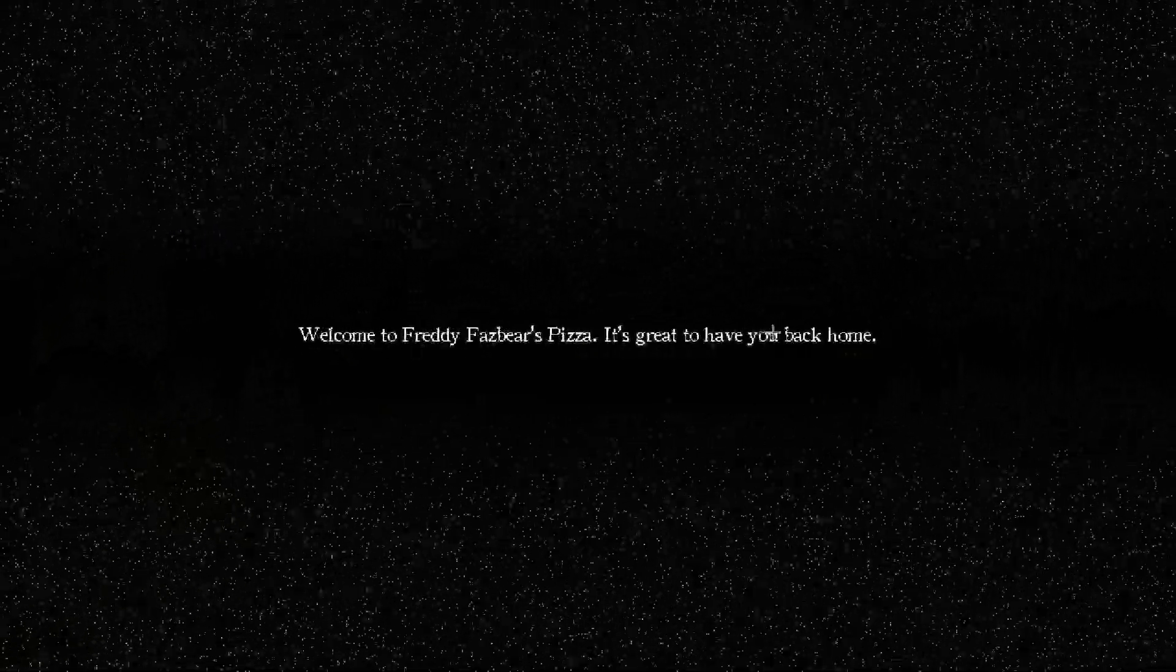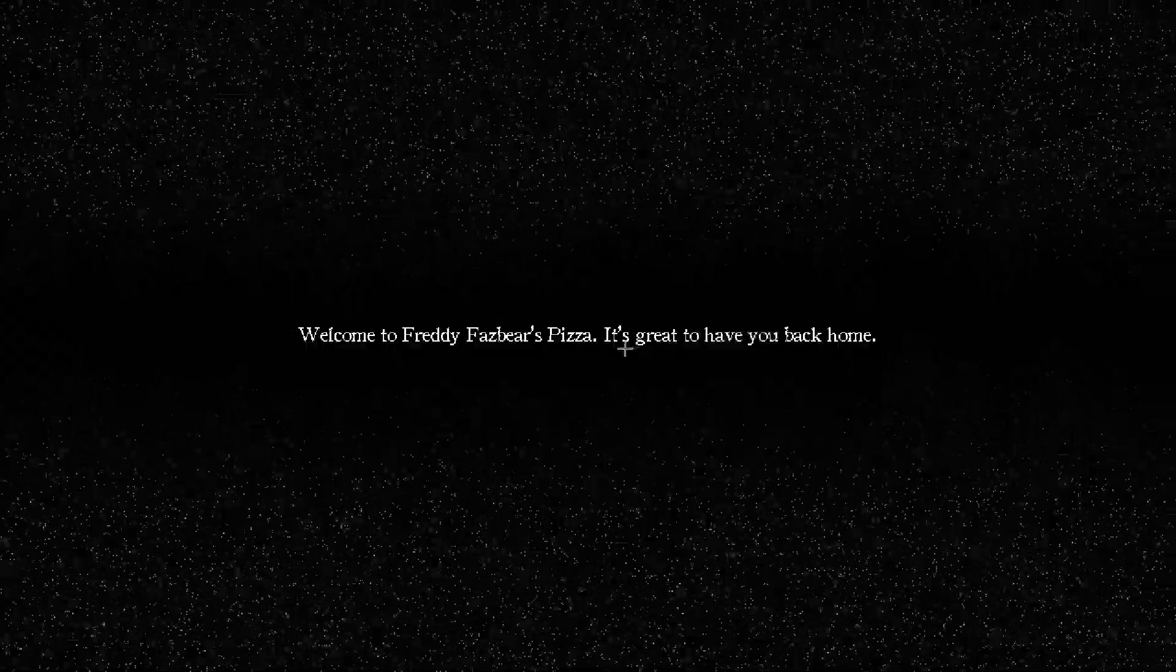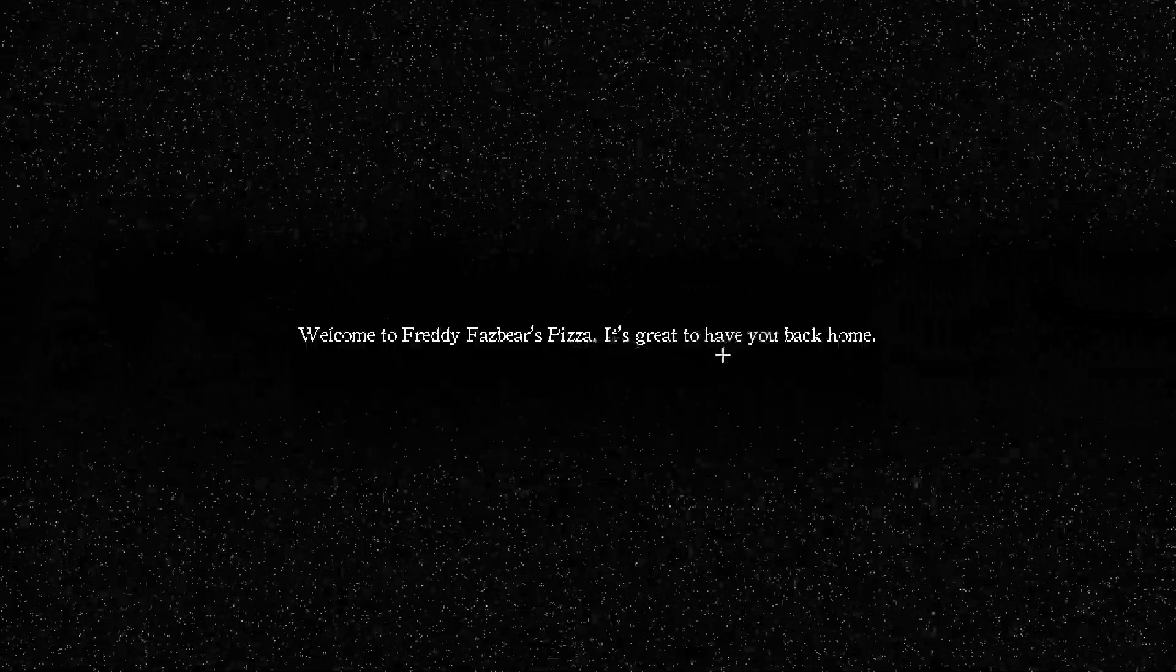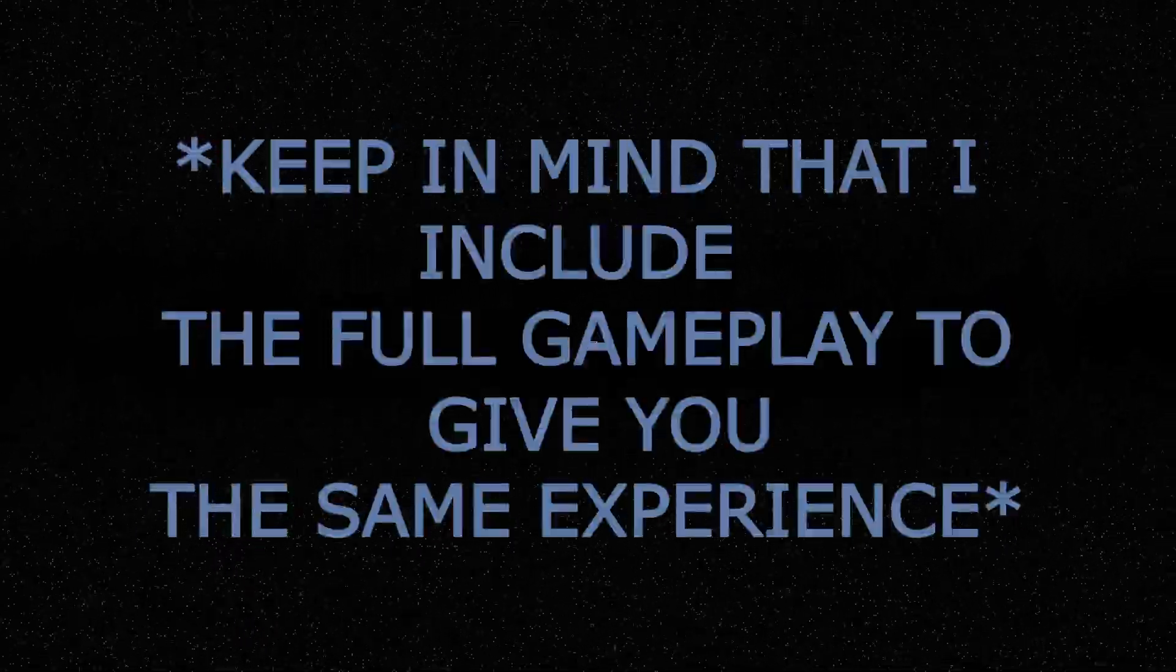Welcome to Freddy Fazbear's Pizza. It's great to have you back. What? It's great to have you back home. Oh no, I'm hearing noises bro. What the fuck is this? I'm so confused.